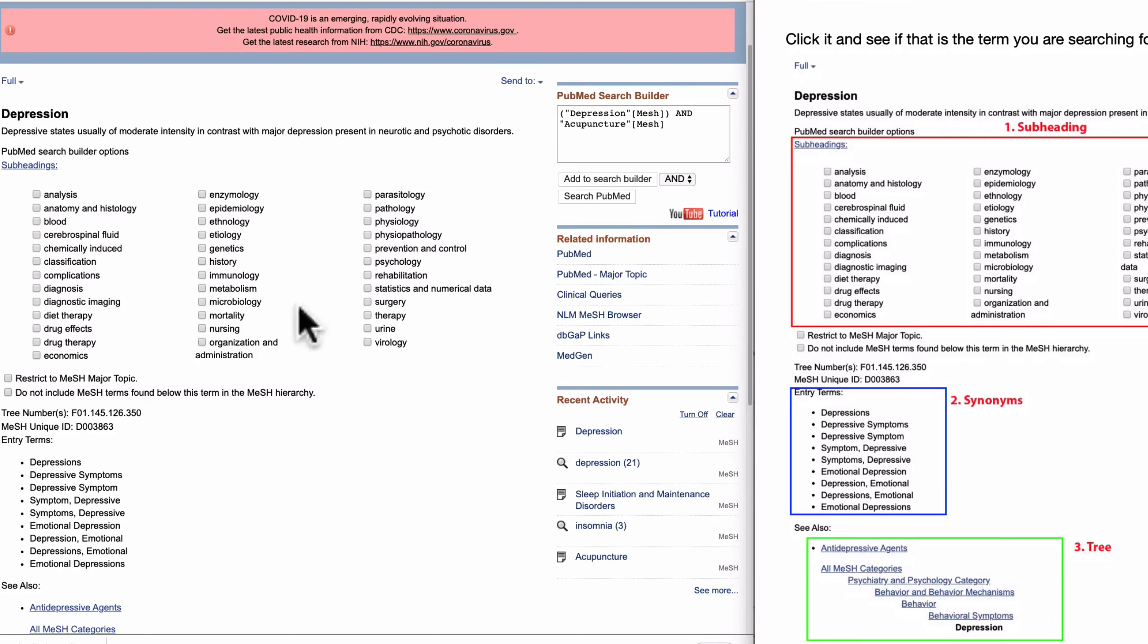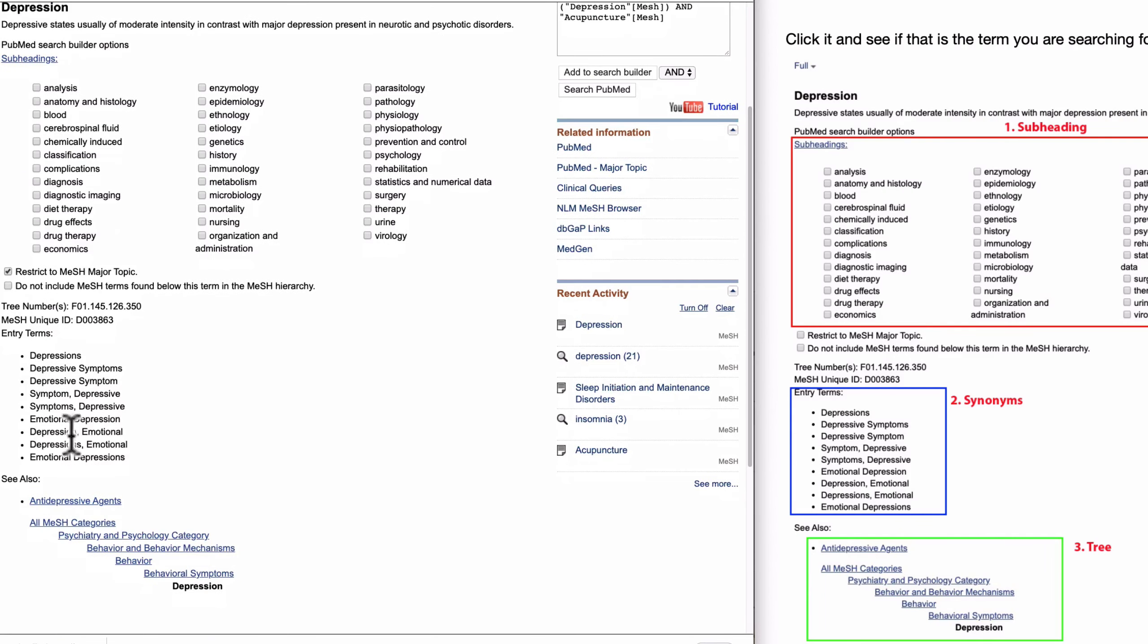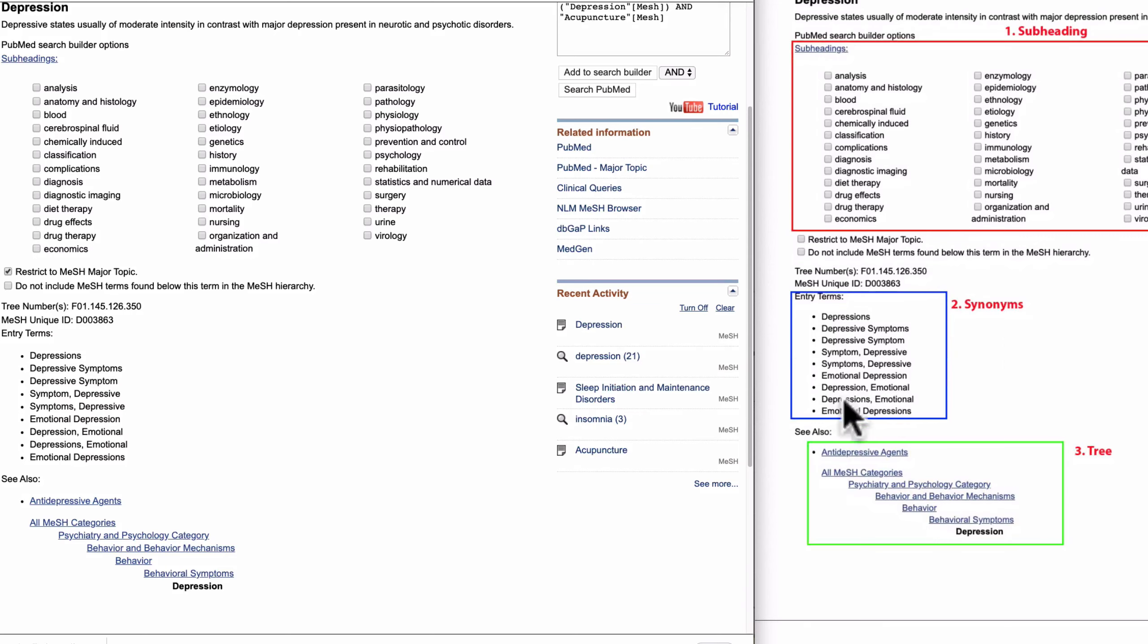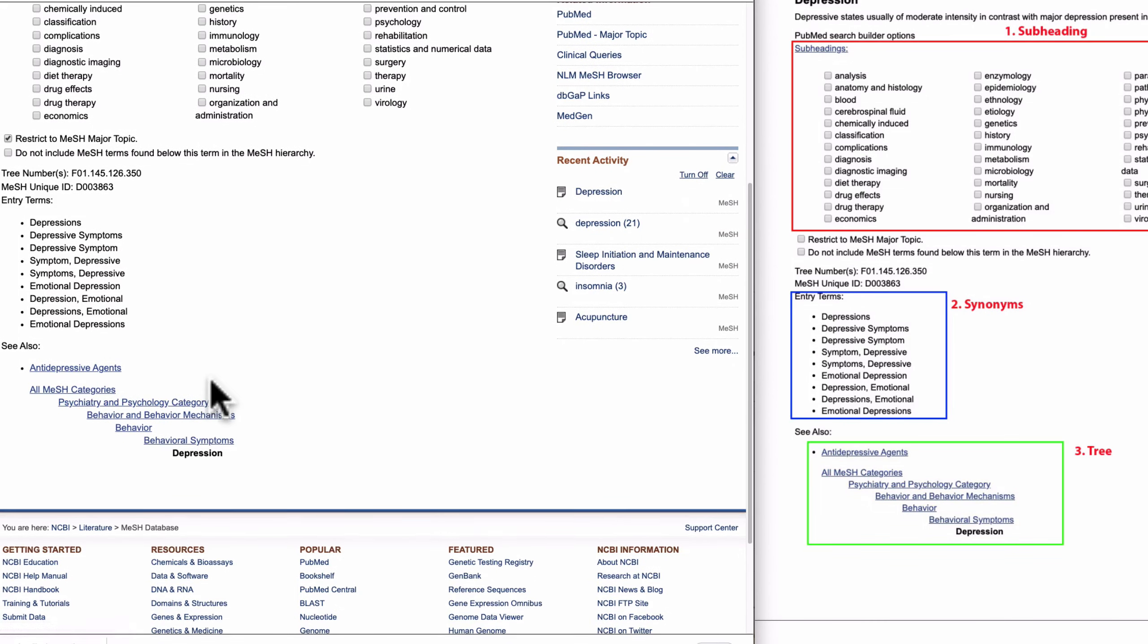If you want to restrict your search to only the MeSH major topic depression, not history, not immunology, then you need to check this checkbox here.